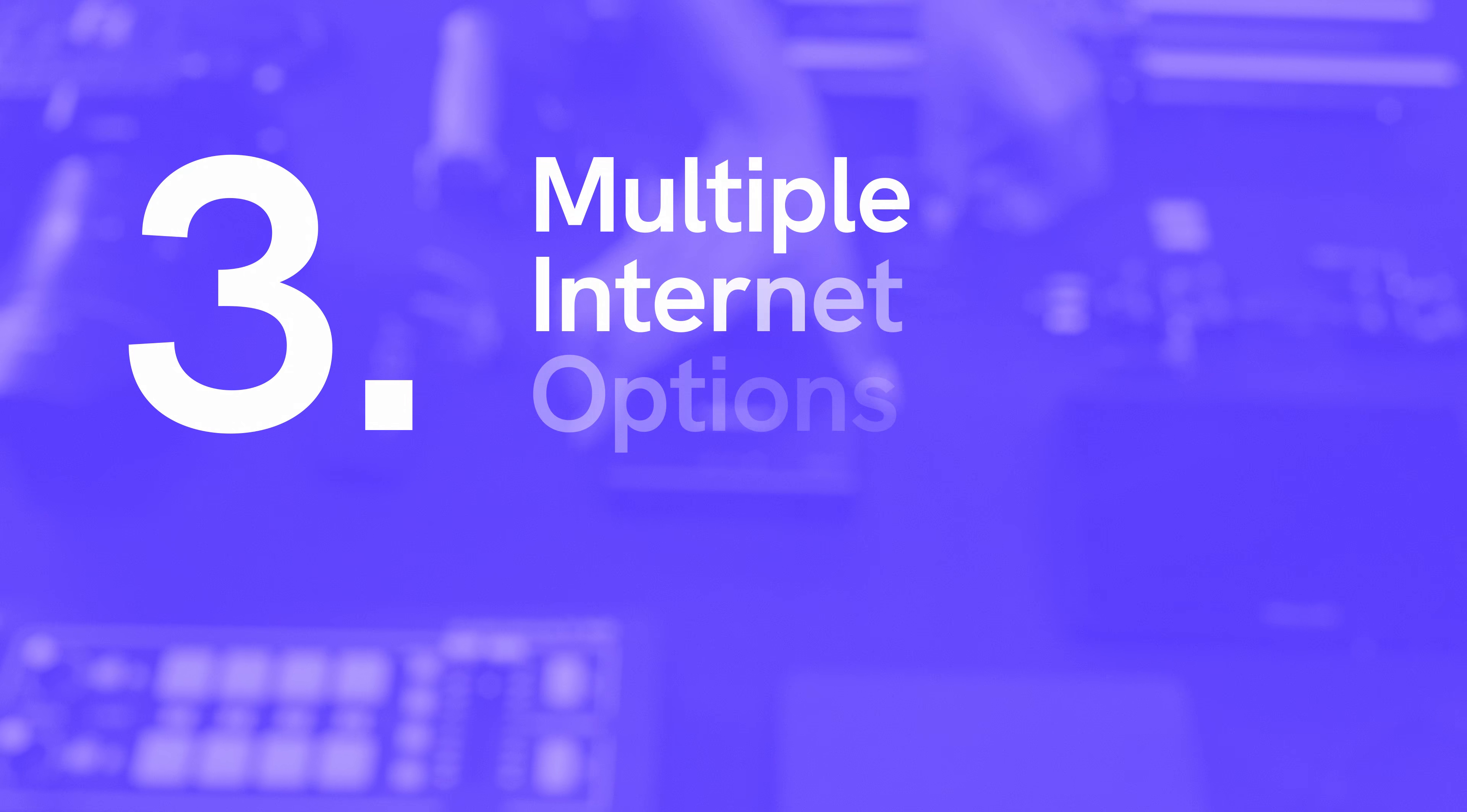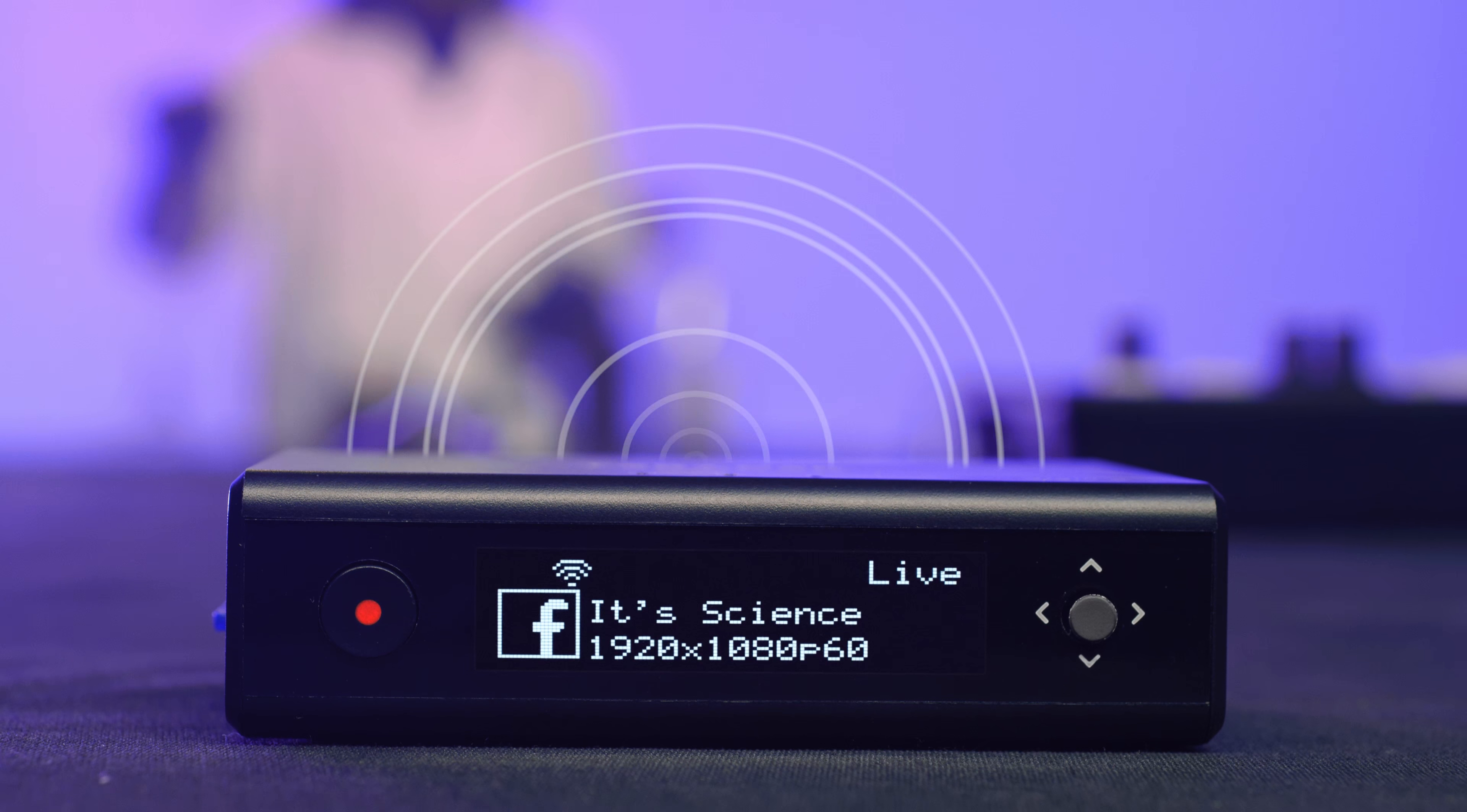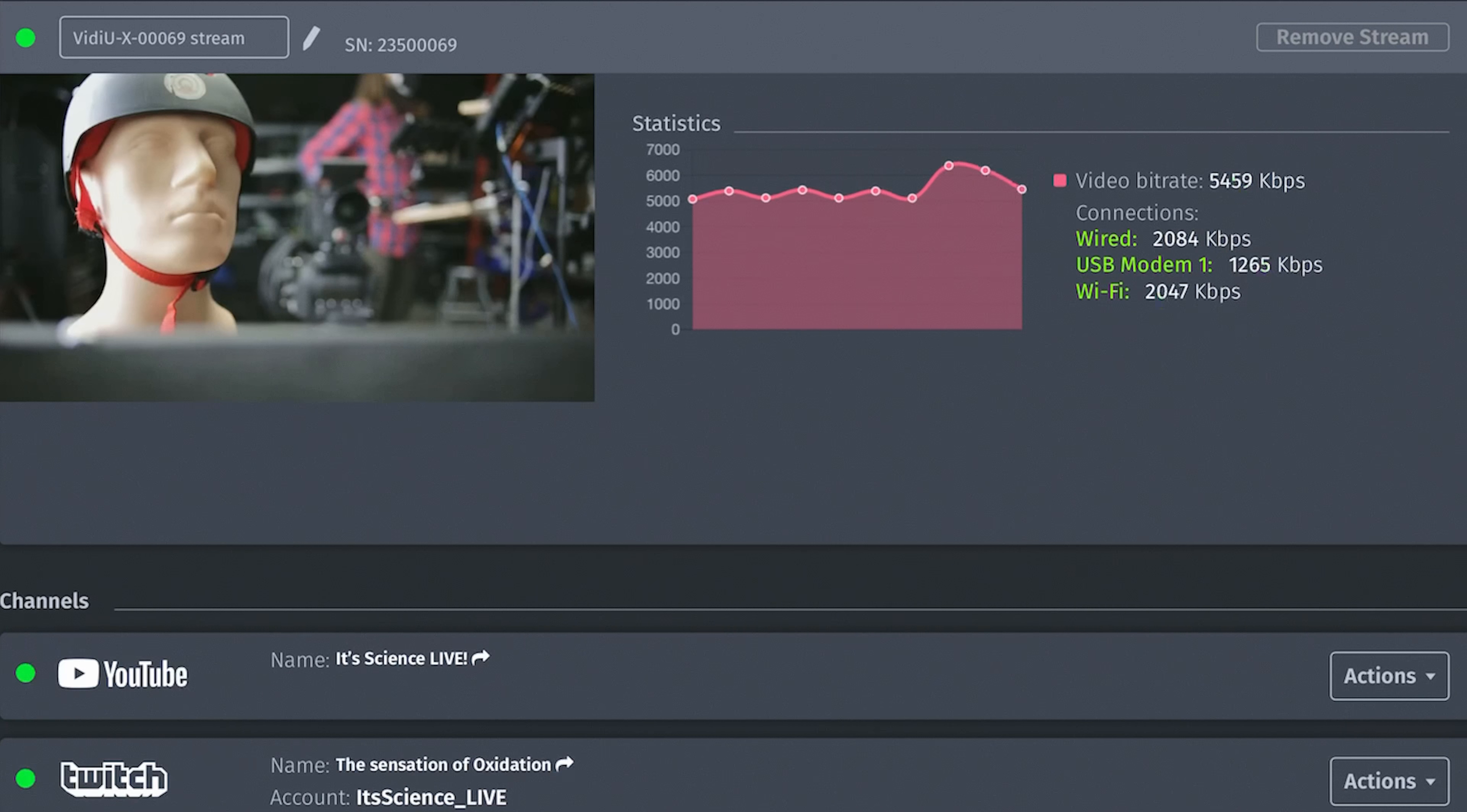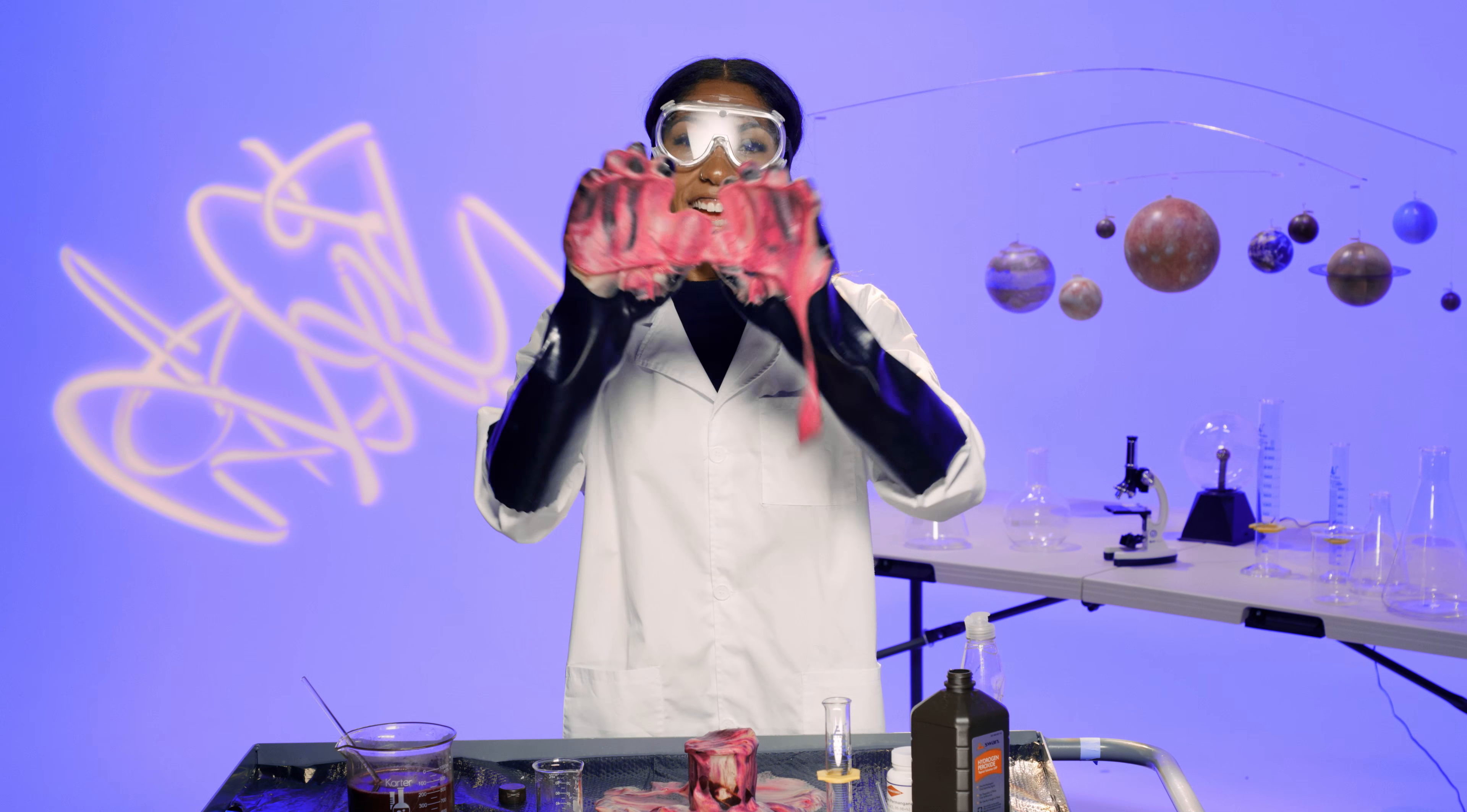Third, it gives you multiple options to connect to the internet through Ethernet, Wi-Fi, or cellular. There's even an option to aggregate all three to ensure that your live stream goes as smoothly as possible.